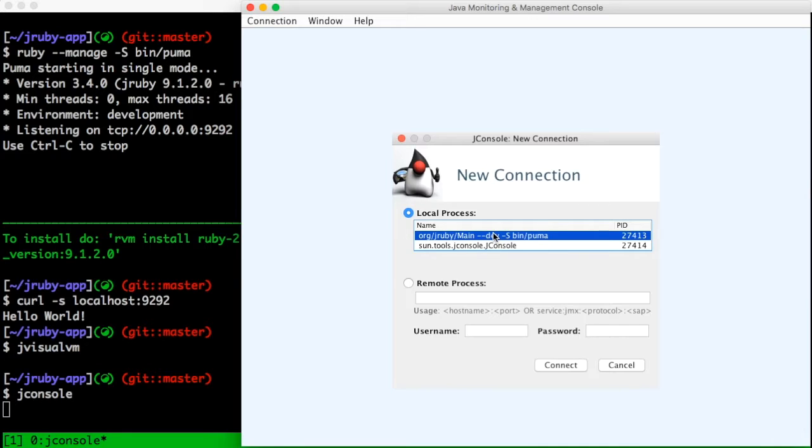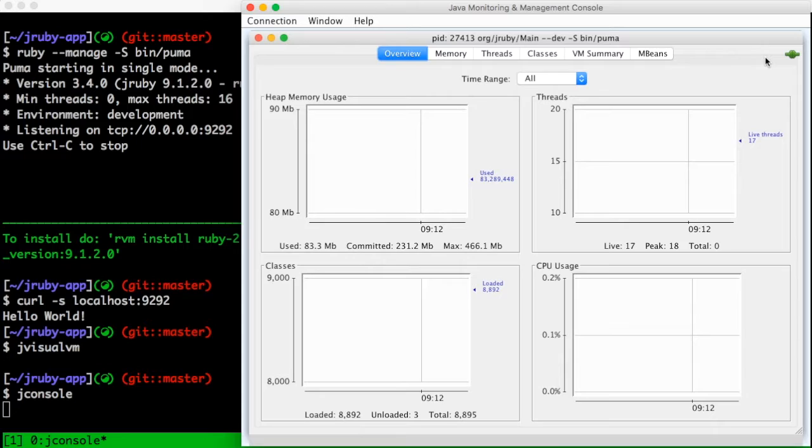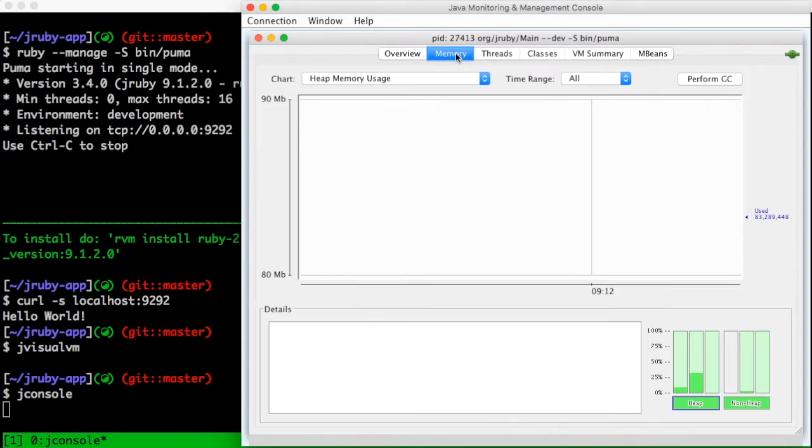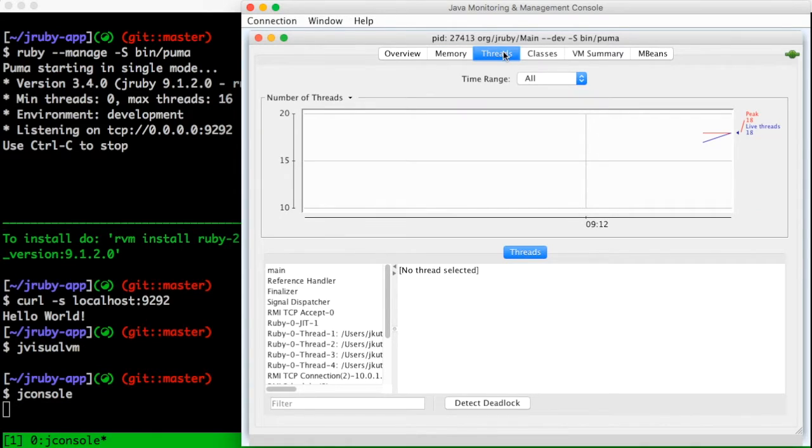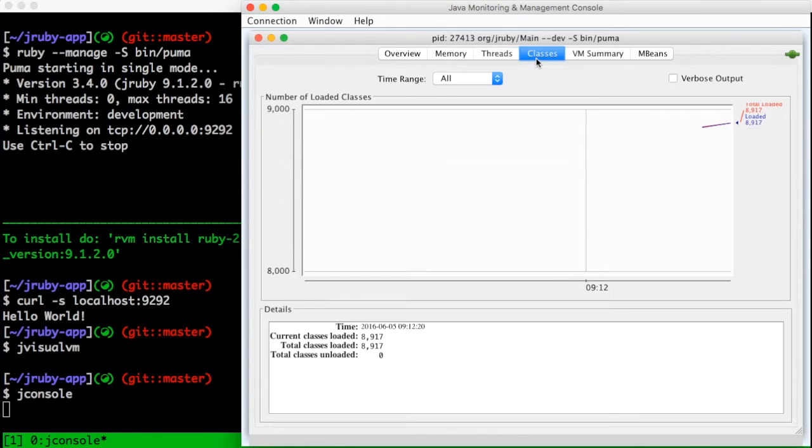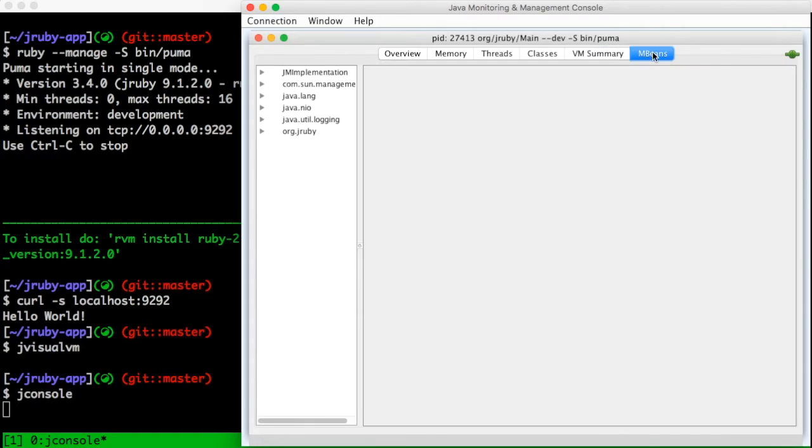Again I'll see my JRuby process listed, which I can connect to. And when I do, I'll see some graphs that are similar to what we saw in VisualVM for memory, threads, lists of classes in memory, a VM summary, and mbeams, which are unique to jconsole.